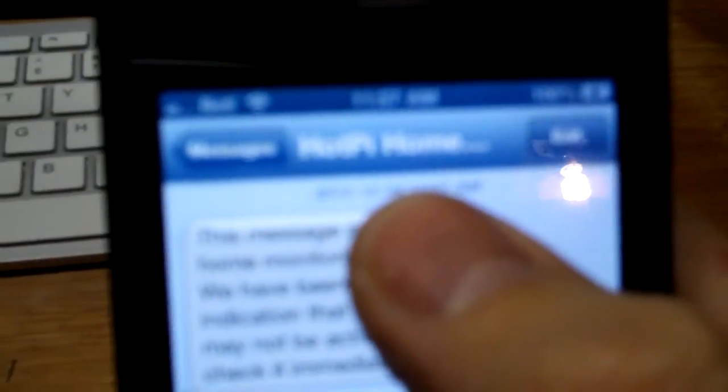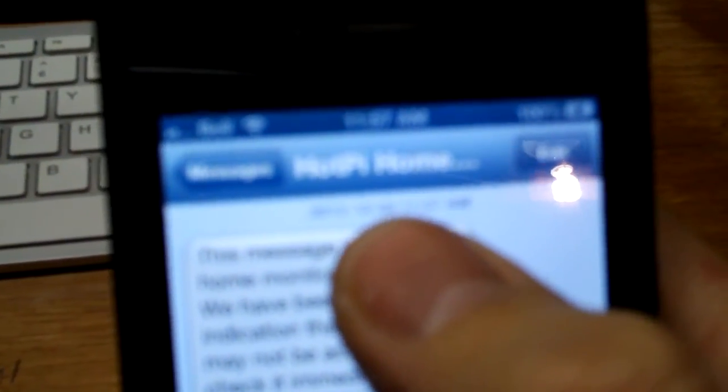So it says, I've got a contact set up in here, so it's actually the hot pie home monitoring is what I've labeled it for the caller ID. And then it says this message is from your home monitoring system, we have been given an indication that your pump may not be active, please check immediately. And that is about it, so I'll keep you updated on my projects. Okay, see ya.